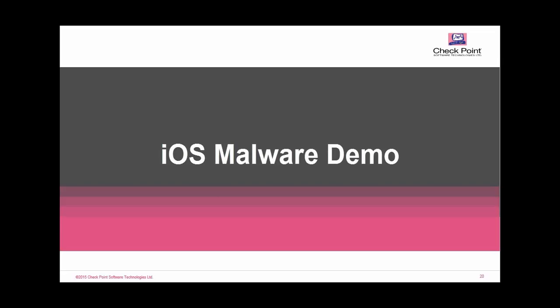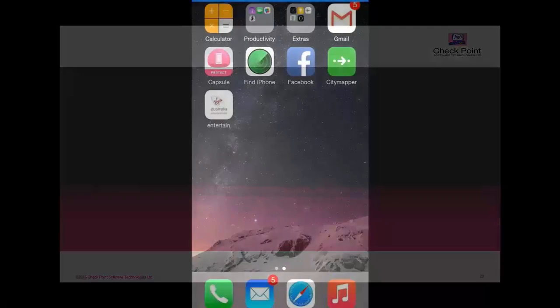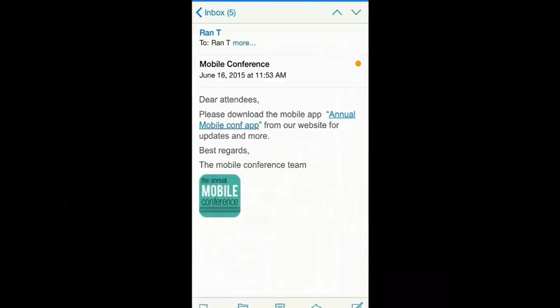Hi and welcome to Checkpoint's Mobile Threat Prevention iOS attack demo. In this demo we are going to show an end-to-end attack detection and remediation on an iOS device using a forged certificate.